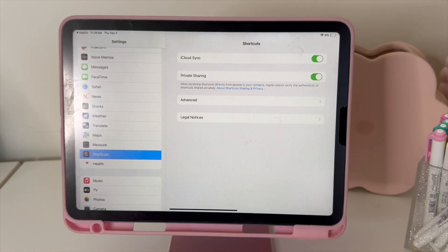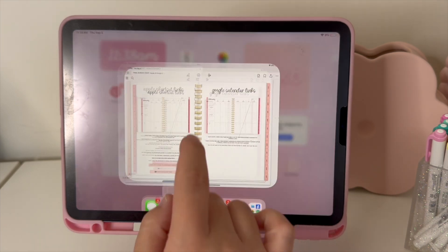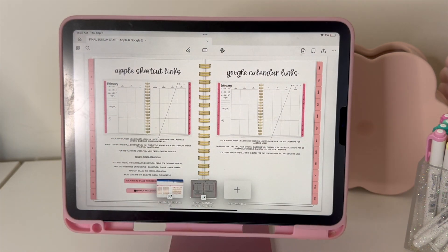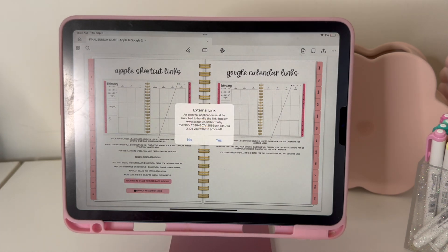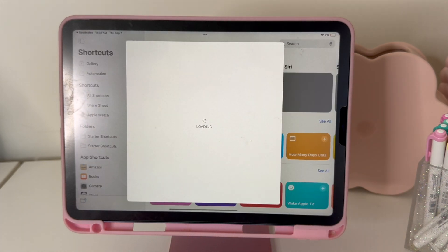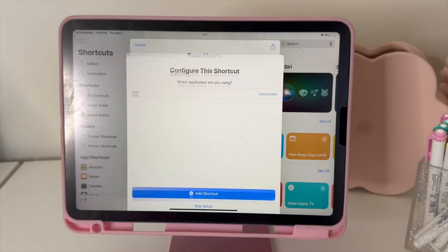We're going to turn that on. You can turn this off after we do this. Now we can go back to the Paperhearts planner, go to the Apple shortcut links page, and click here to enable the Paperhearts shortcut. It's going to ask if you want to open this external link — choose yes — and then it's going to ask you to install the shortcut.